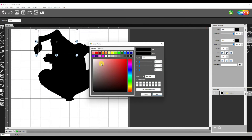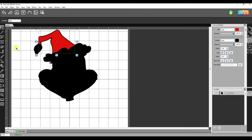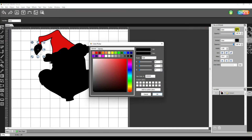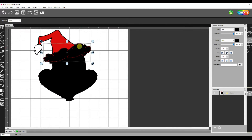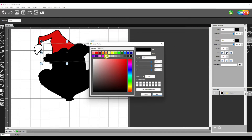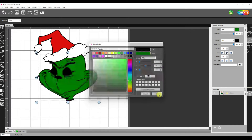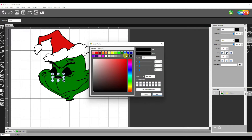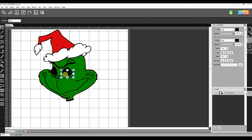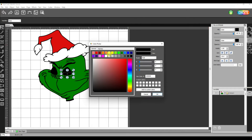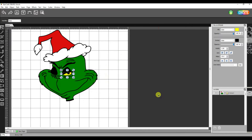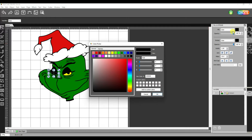With that selected, I'm going to make that red. And there we go. Now I can click on this and go over to my color and make that white. This is also going to be white. Then this part of the Grinch face would be green. His nose is a little bit darker green, I think.